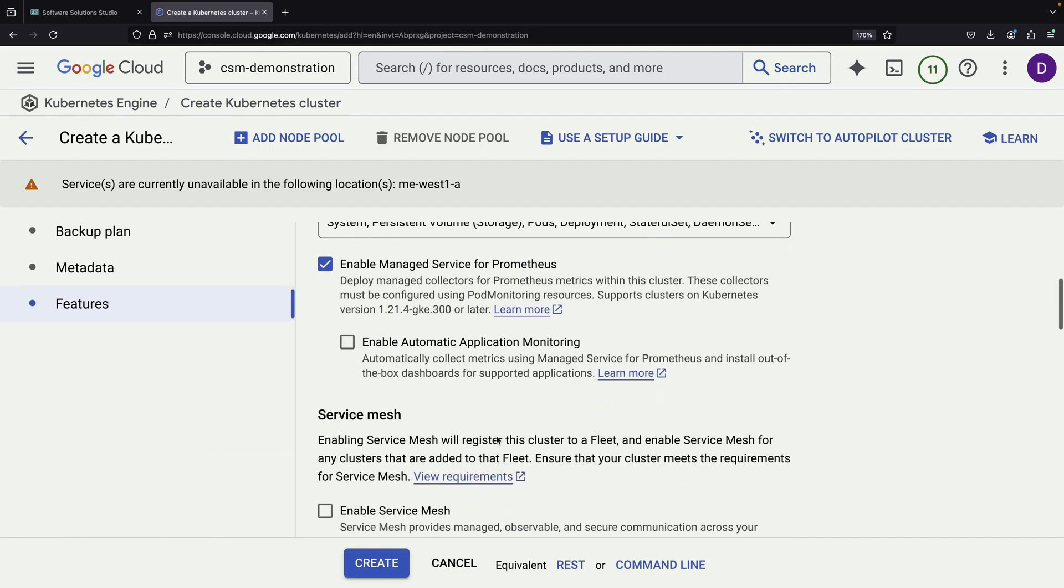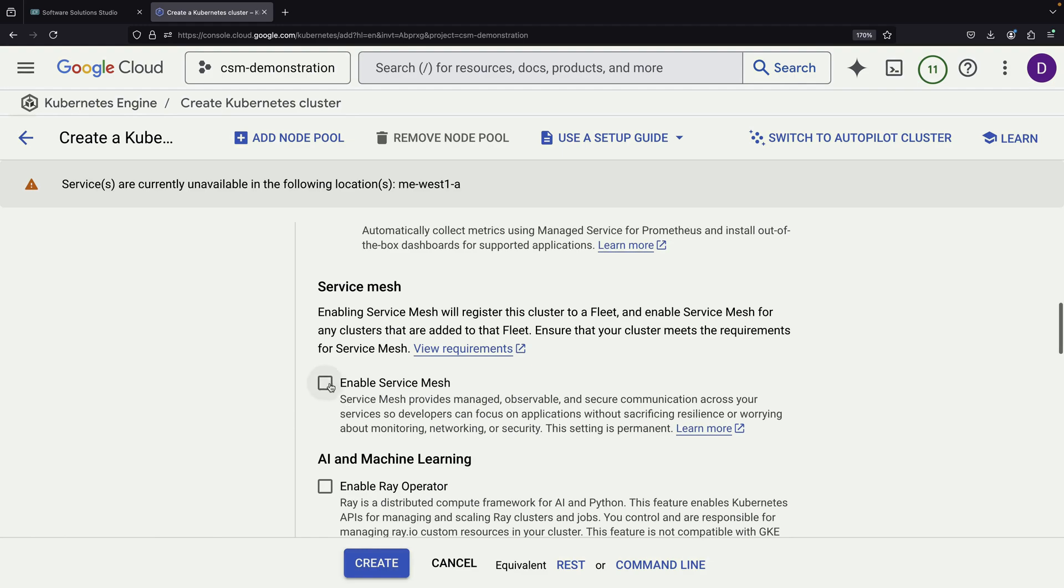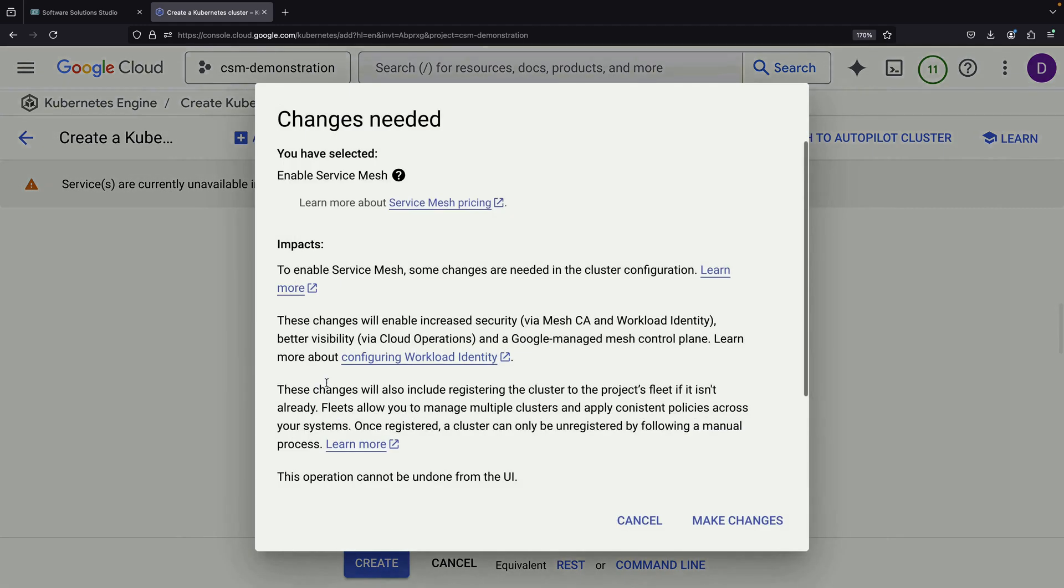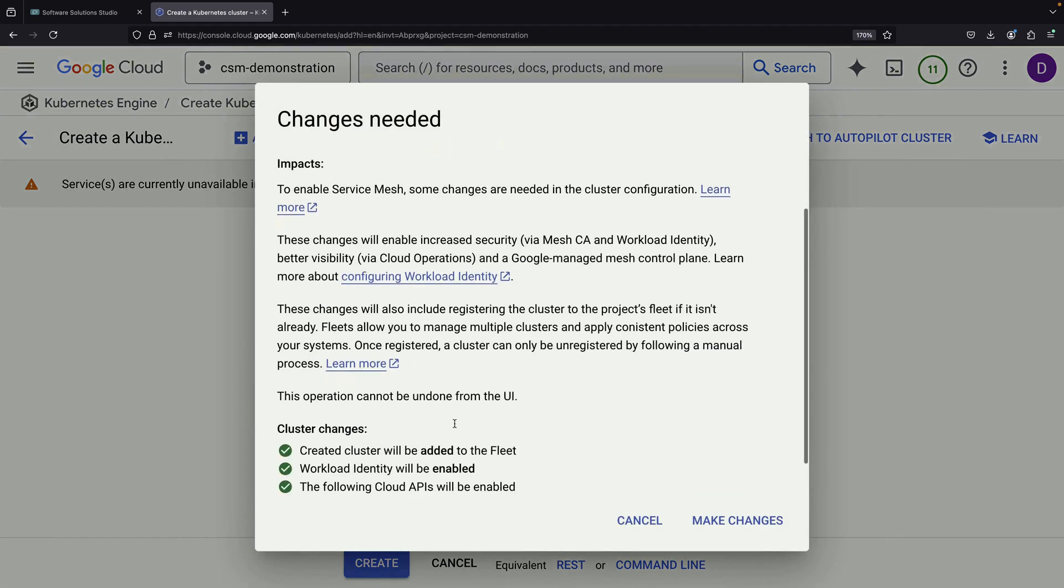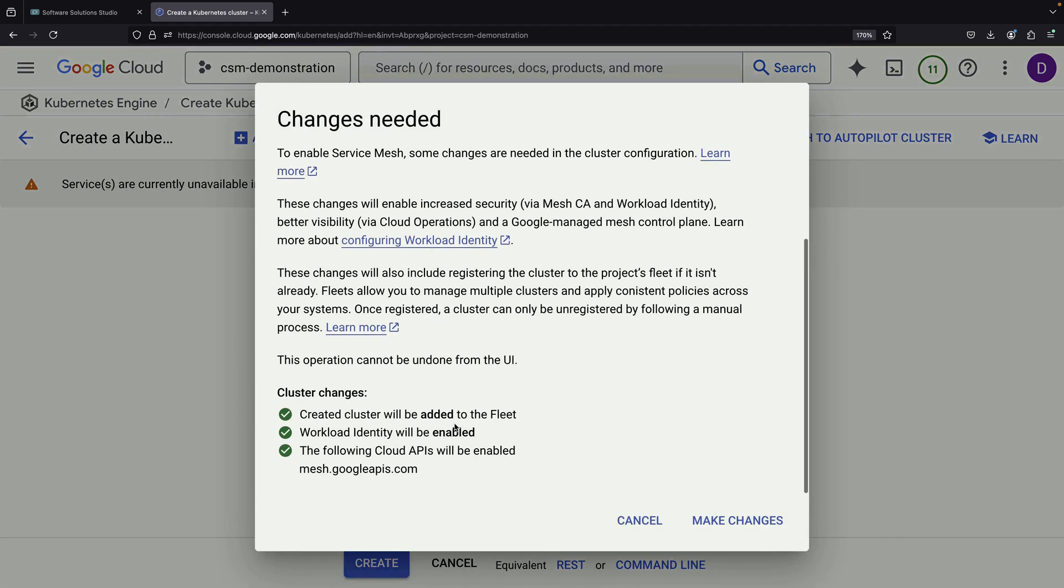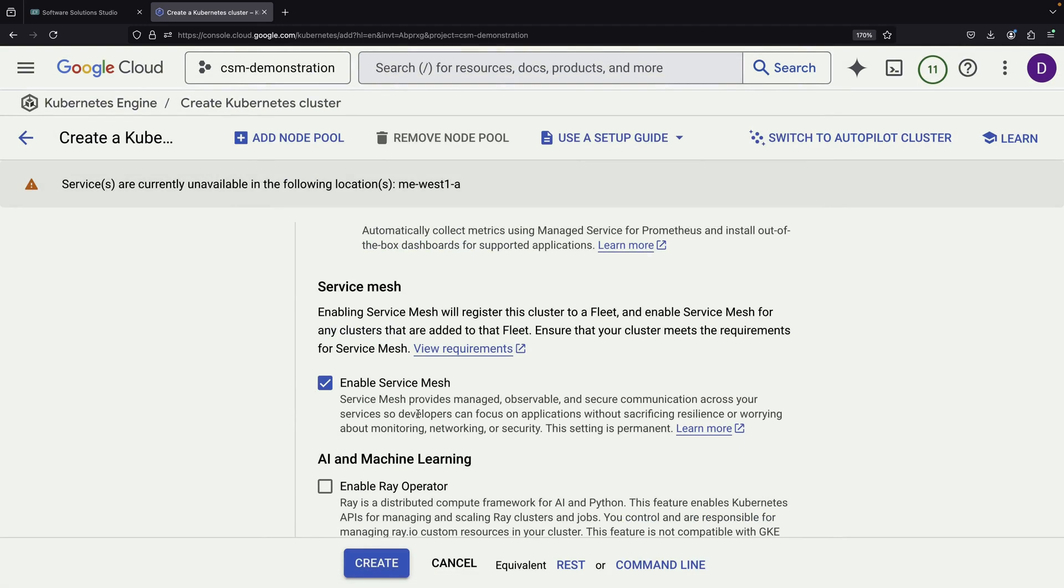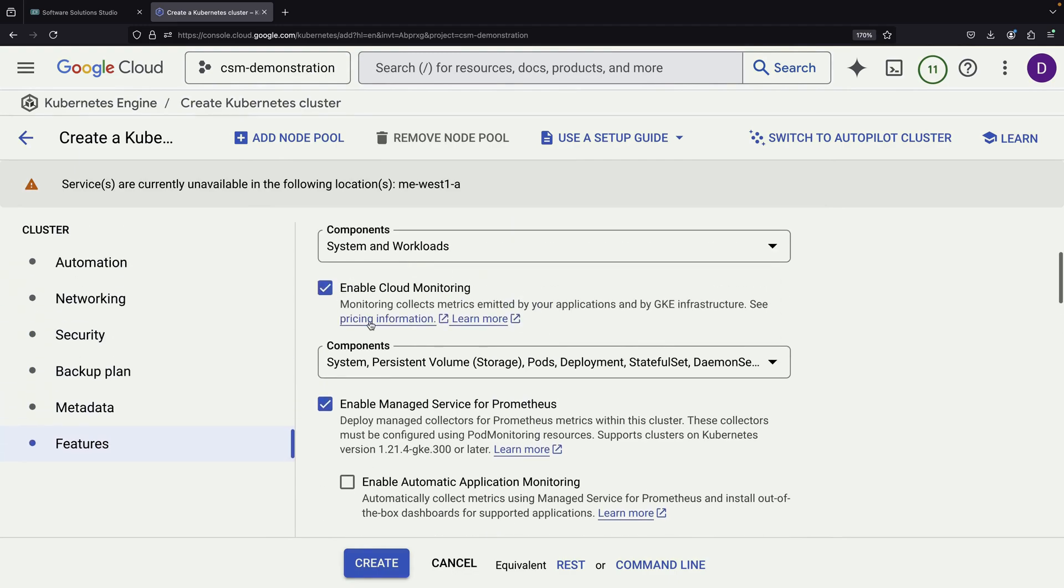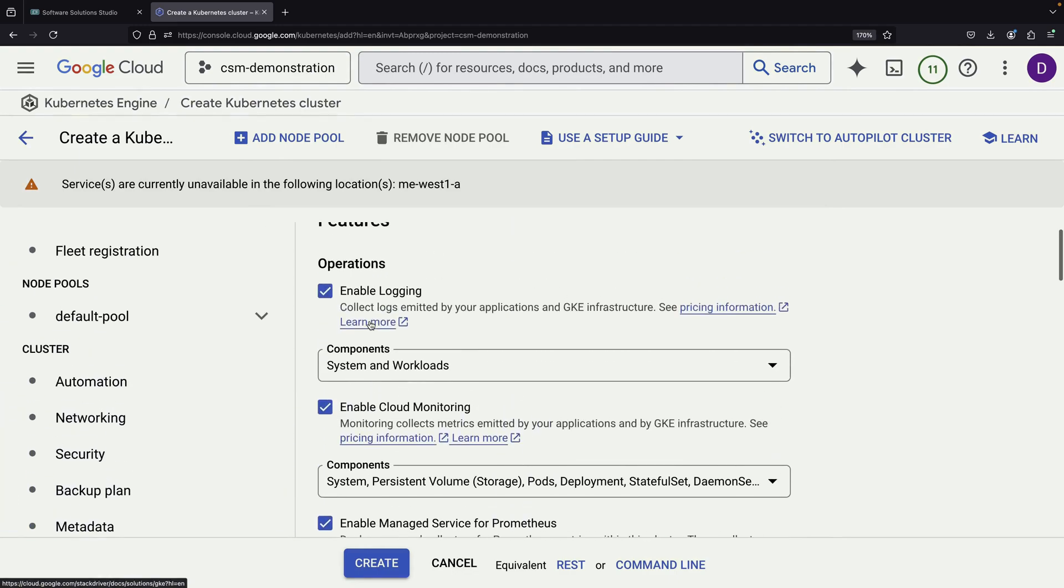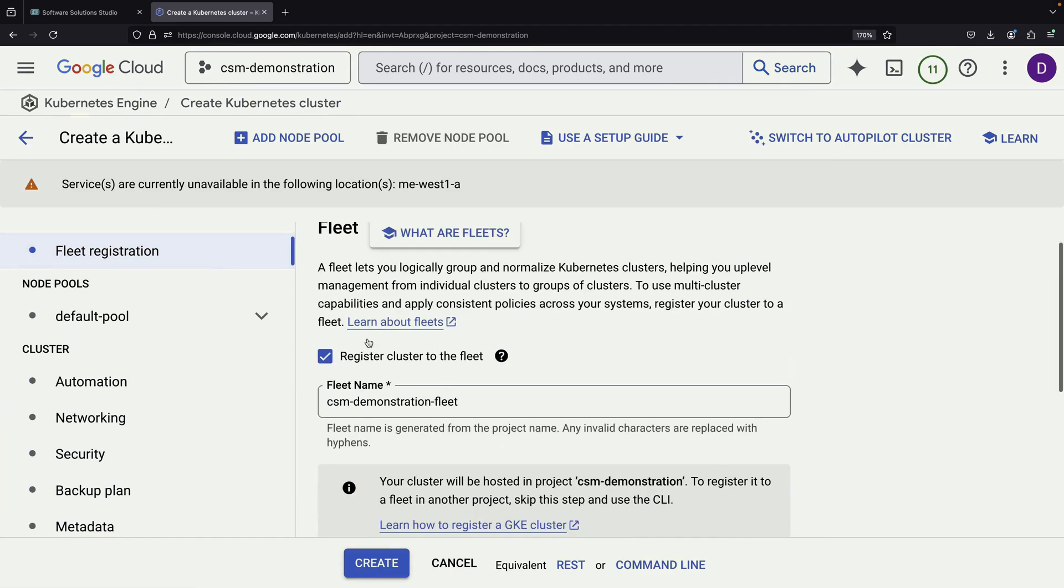Second, in the Features page, we make sure to select Enable Service Mesh. This selection is crucial because it automatically performs three important tasks. It enables the mesh API, enables workload identity, and adds the cluster to a fleet. All of these components are essential for creating a robust service mesh environment.